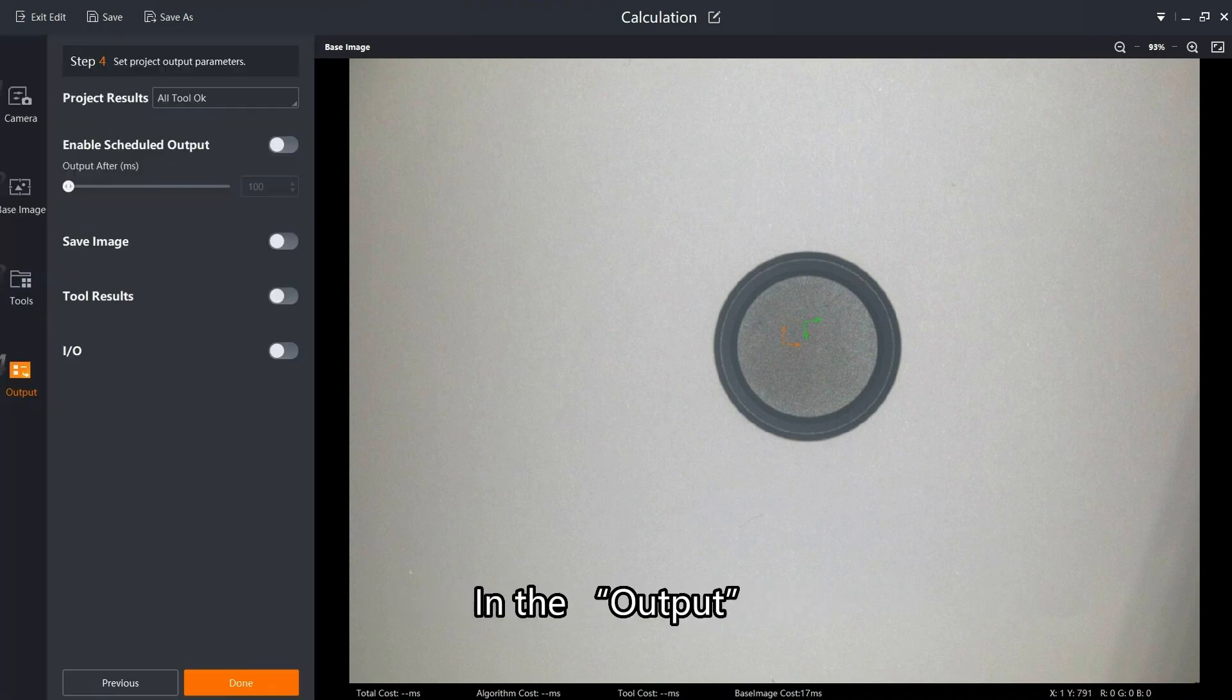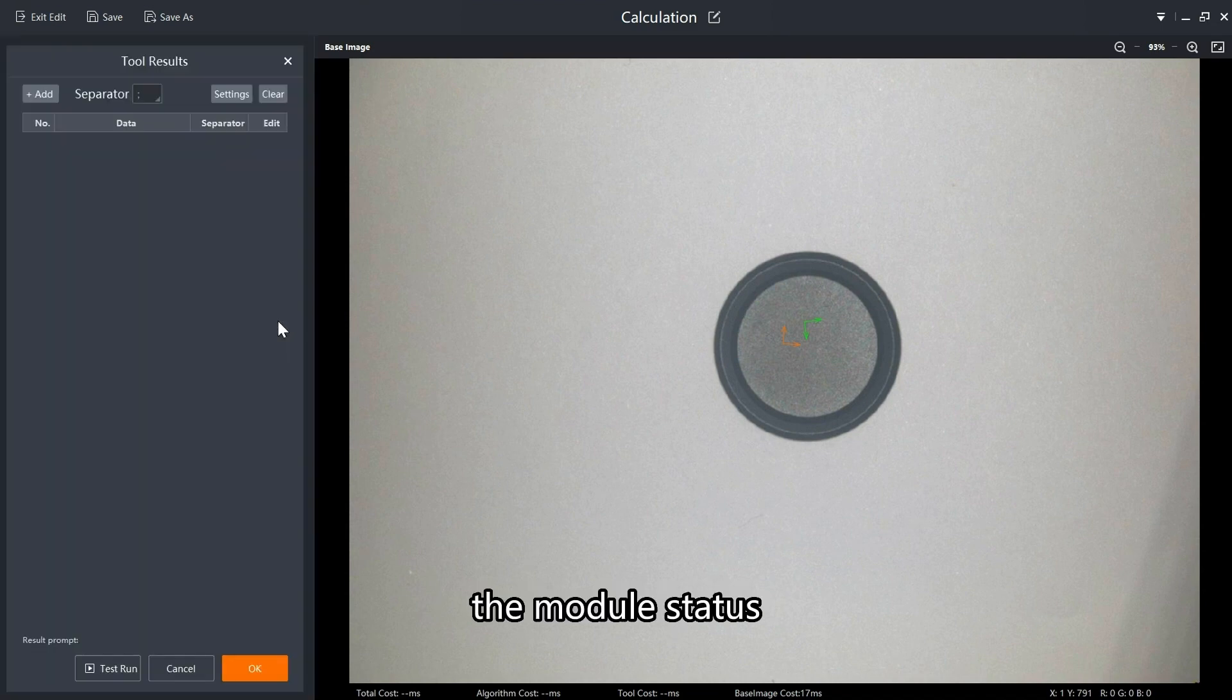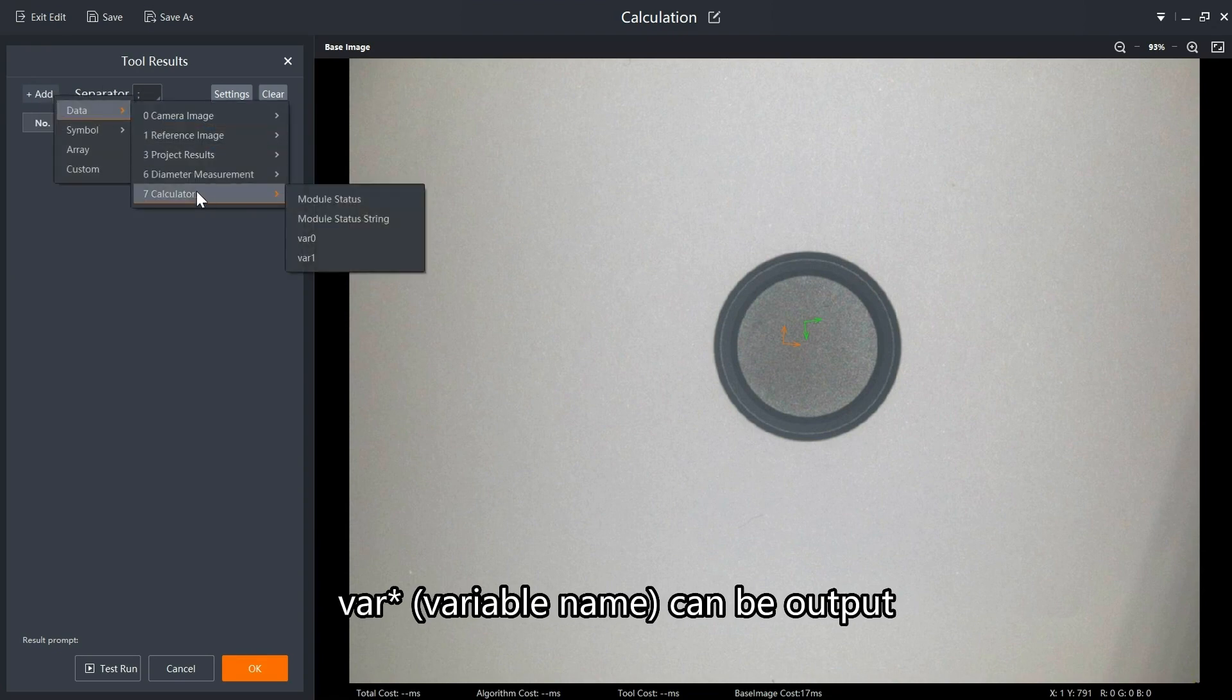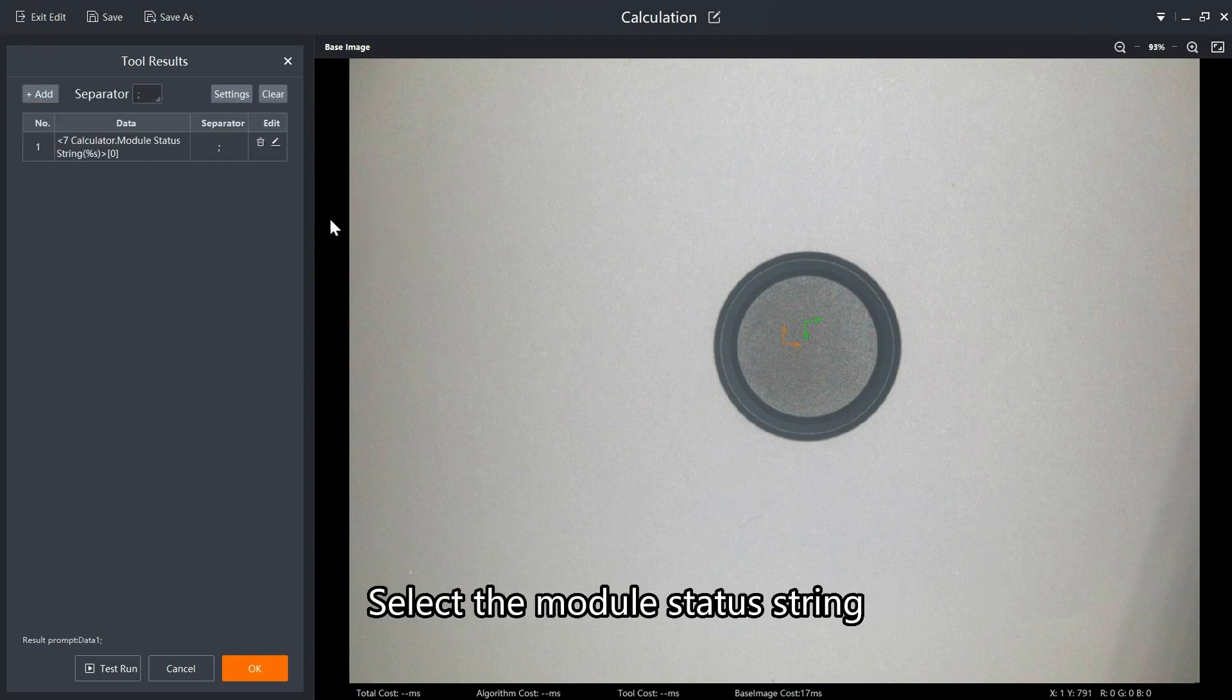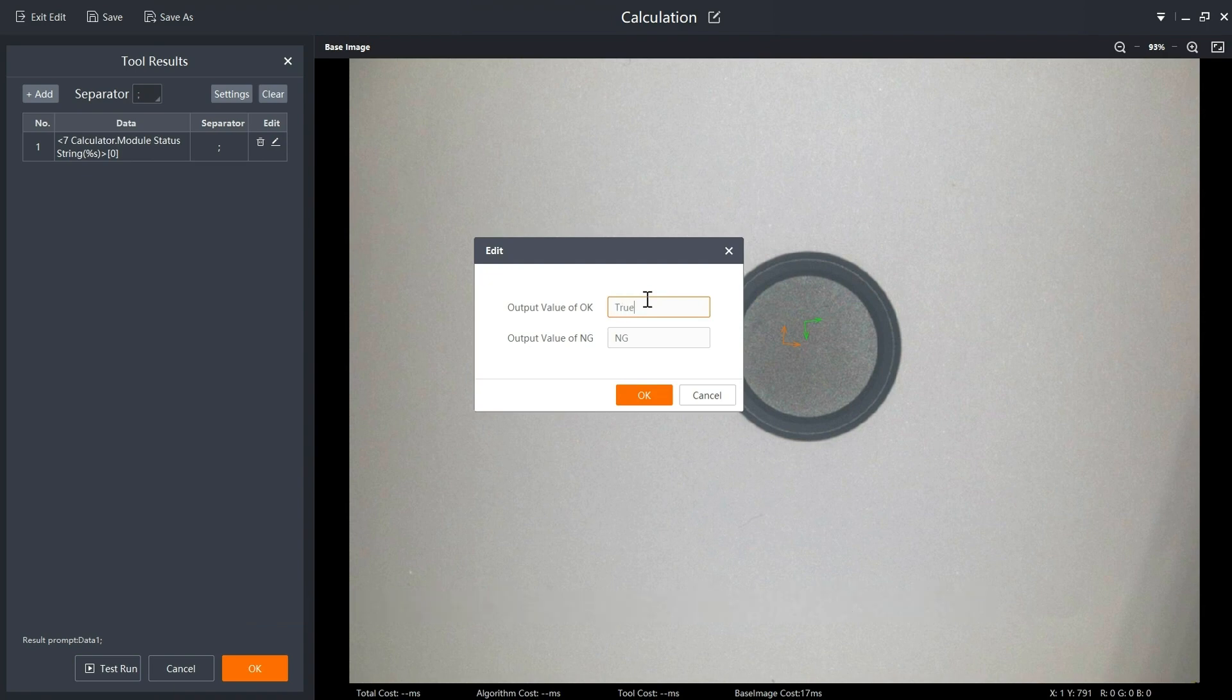In the output, the module status, module status string, VAR asterisk variable name can be output. Select the module status string and customize the output value of OK and NG.